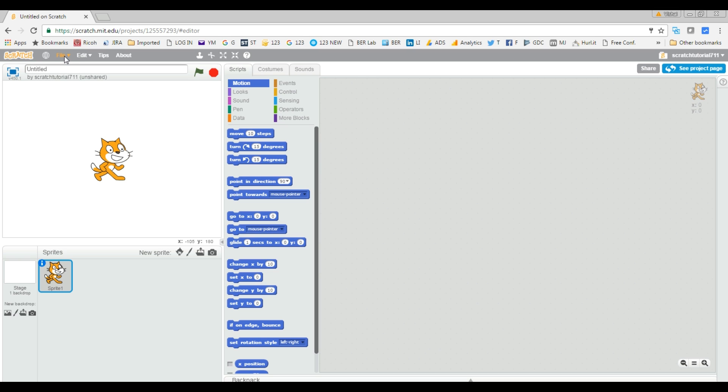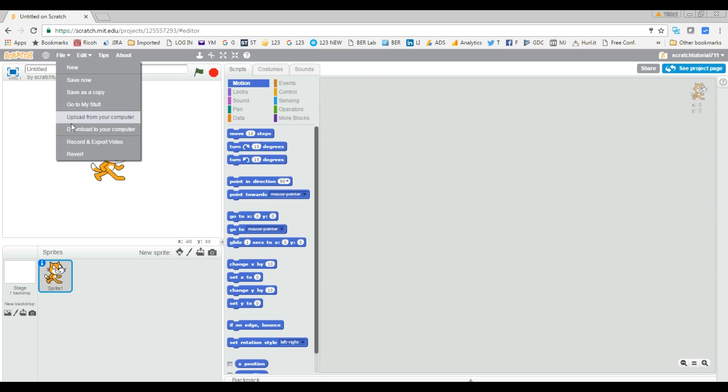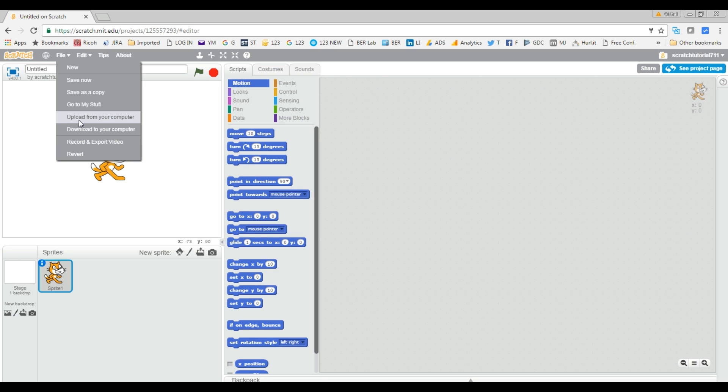Now go to File and you can see there are two options: upload from your computer and download to your computer. In this case, we are going to do upload because we are uploading from your computer to the Scratch website.